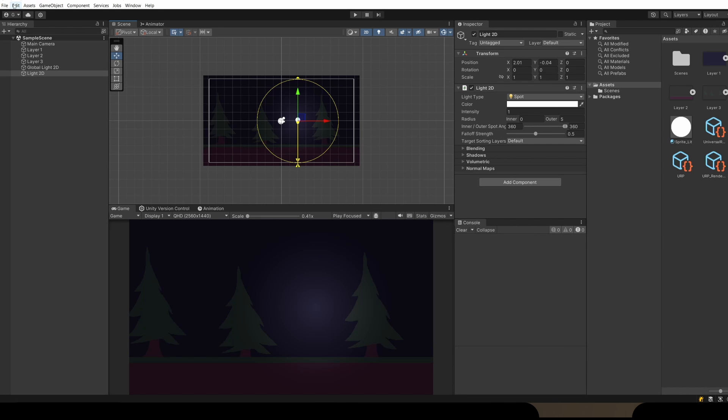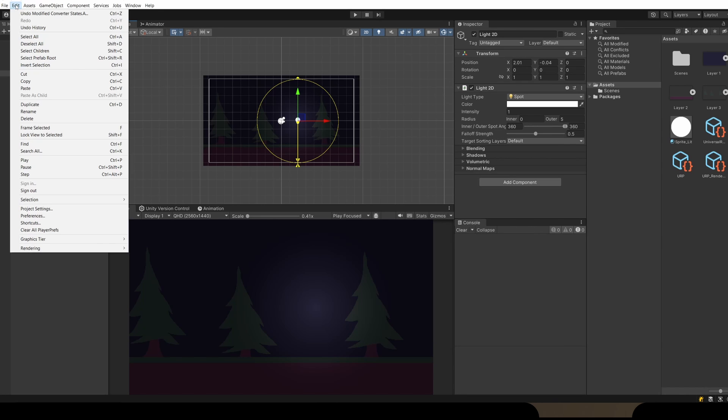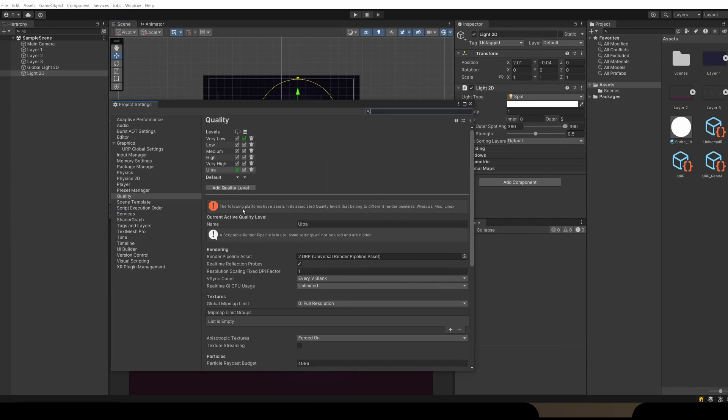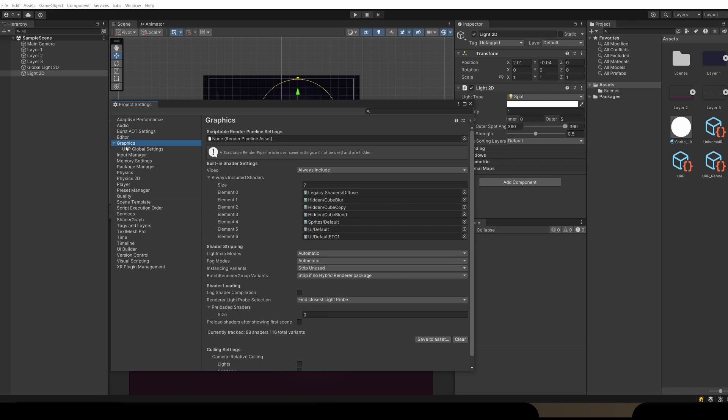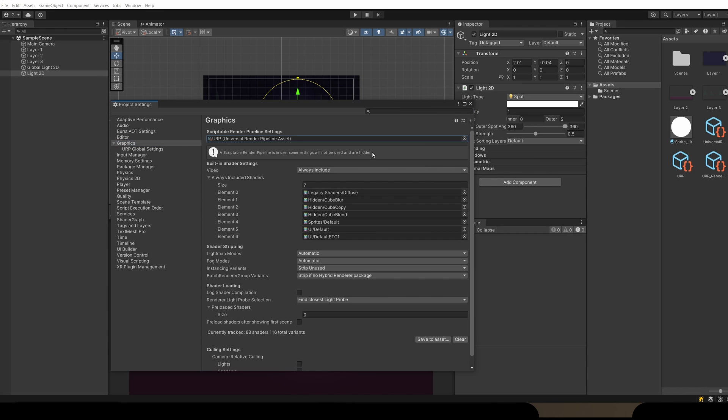If anything isn't working still for you, if we go back to our Project Settings, Edit, Project Settings, in our Graphics setting there's also a slot for the render pipeline asset. This isn't always needed for your project to work with 2D lighting, but this is my fail-safe, so this might fix your problem.